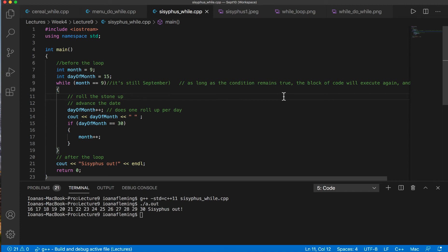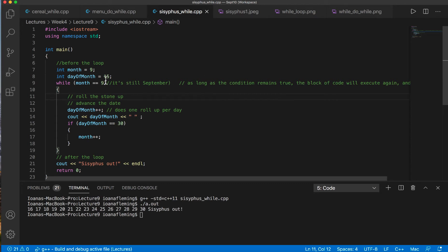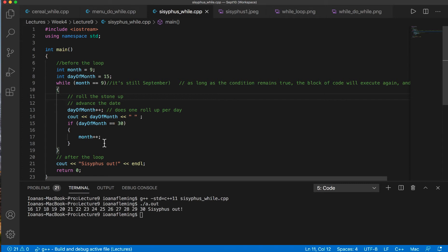Hello and welcome to another educational video for CSCI 1300. My name is Ioana Fleming and we are continuing our discussion about the while loop. We came up with a while loop way to save Sisyphus from rolling the stone up the hill over and over again. We said Sisyphus is going to stop when the month becomes October. So while the month value is still 9, he will continue to roll the stone up. We also realized that we needed to advance the date, otherwise poor Sisyphus would be stuck rolling the stone up again and again.